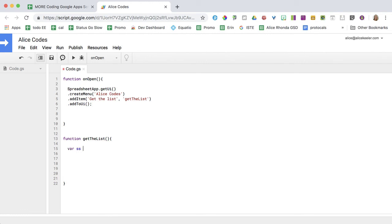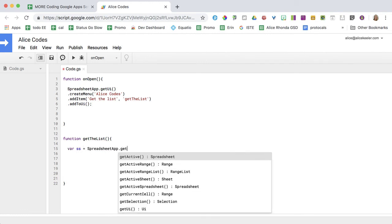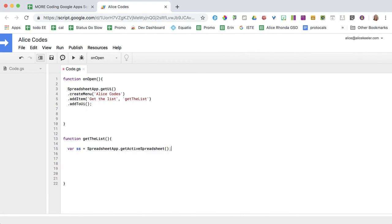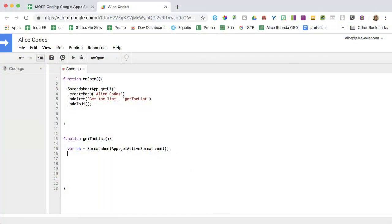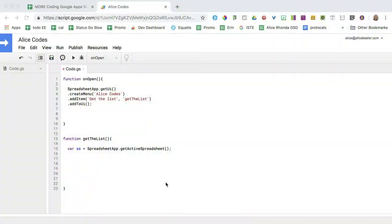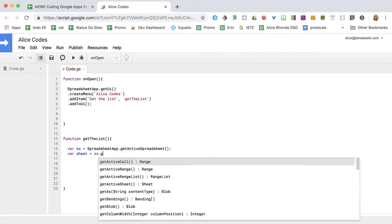VAR SS equals SpreadsheetApp.getActiveSpreadsheet. I could seriously do this in my sleep. This is always my first line of code. What app are you using? Dot, most likely I want the active one that I'm using right now. And then spreadsheets have the sheet. You have three levels: the whole workbook, the sheet, and then the data range. So I'm going to define those. VAR sheet equals SS.getActiveSheet.